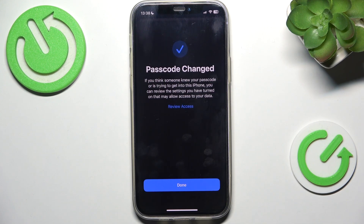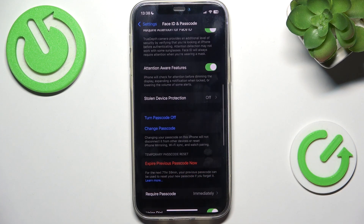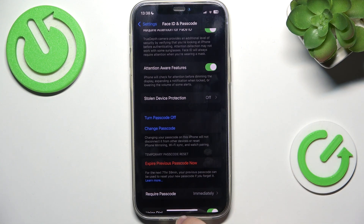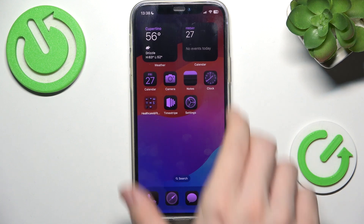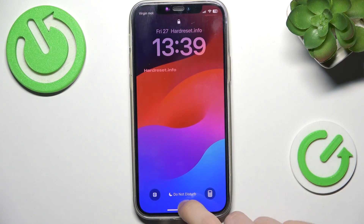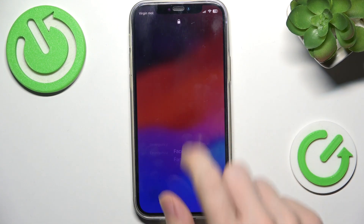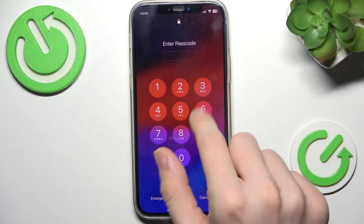Now the passcode has been changed. For the next 72 hours your previous passcode can be used to reset your new passcode if you forget it, but after that period you will need to remember your passcode. Let me now try to unlock this iPhone — you can see that I can enter that passcode now.